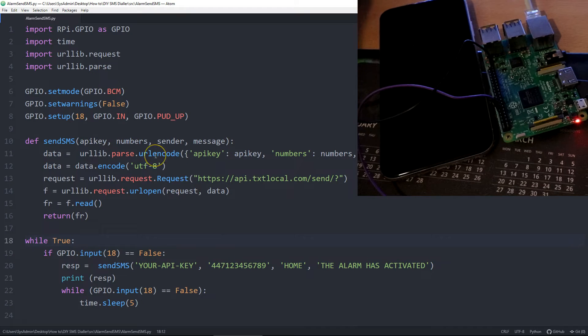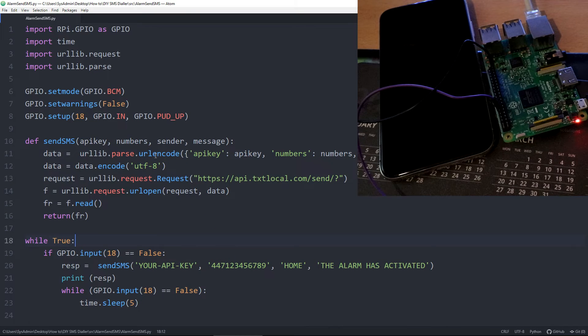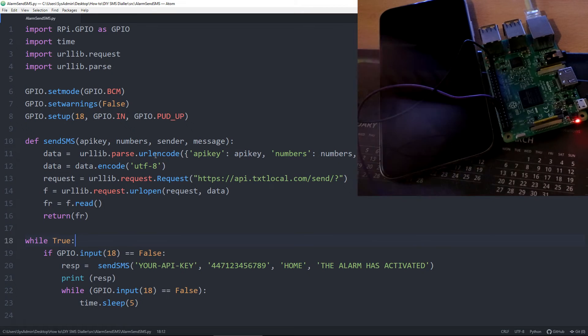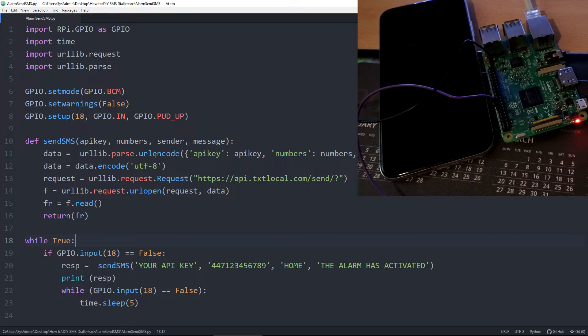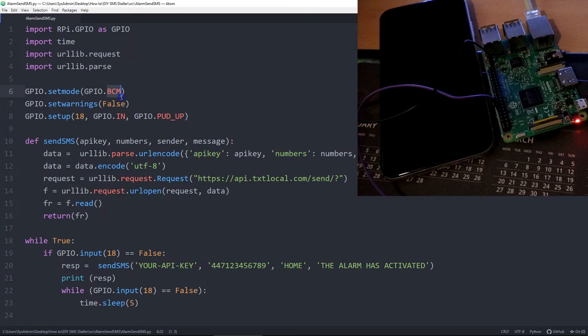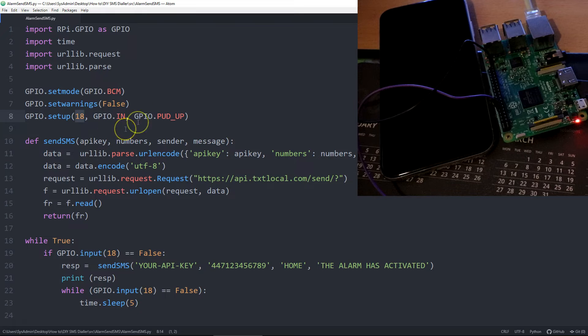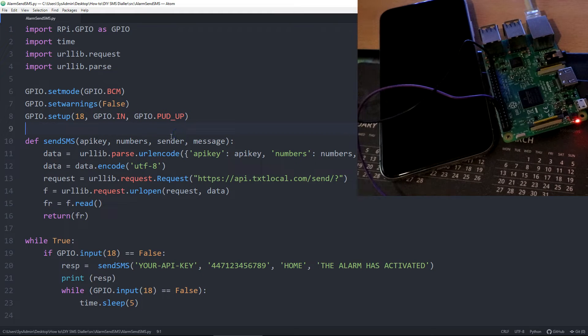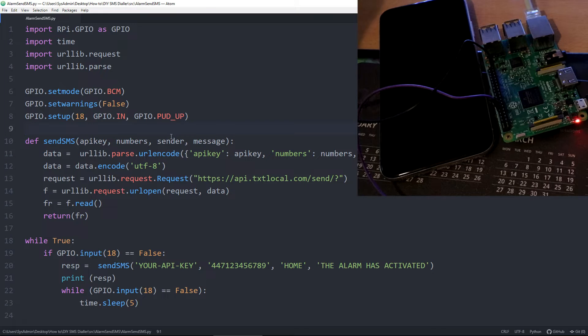You then can pull a pin low on the device itself, and then that will send the text message. In this example, we're using GPIO-BCM, and we're using pin 18. It's been set to pull up with an internal pull up resistor, and when we put it to ground, it will send the text message.